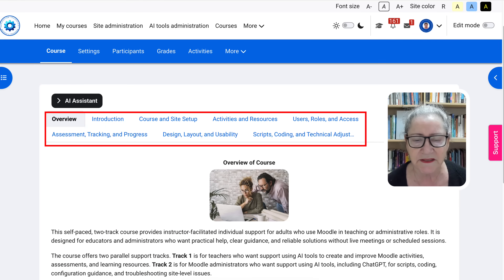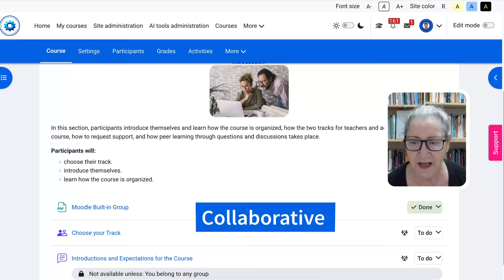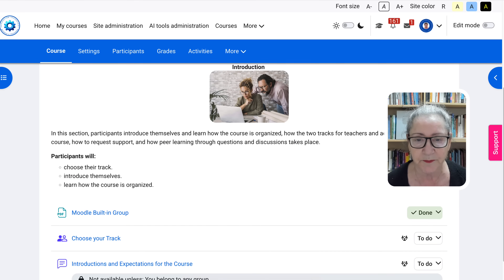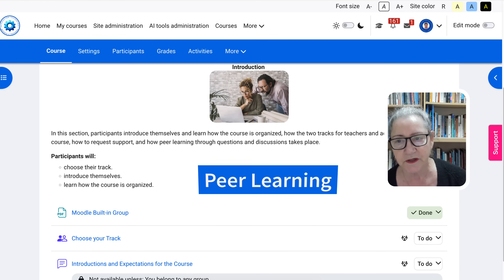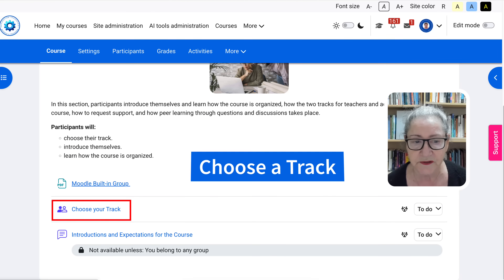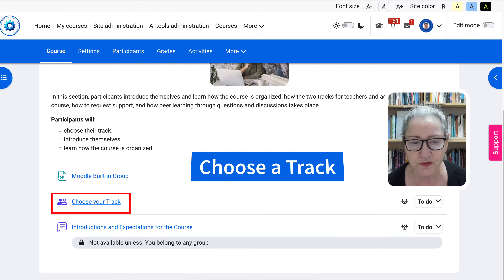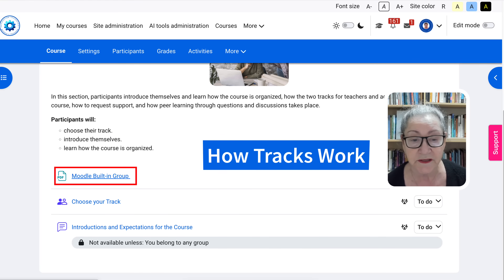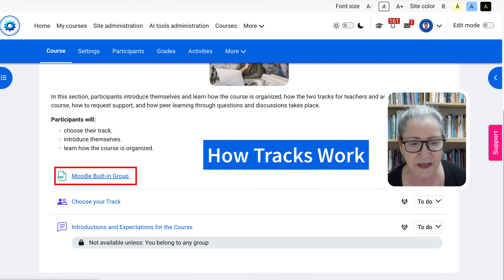The course is designed this way: you introduce yourself, because this is a collaborative platform where you'll be getting not only my input but also other participants' input, which makes it even more exciting. Notice here you choose a track by going into Choose Your Track. There's also an explanation here of how this works, and you might want to use this in your Moodle course or on your Moodle as admin.